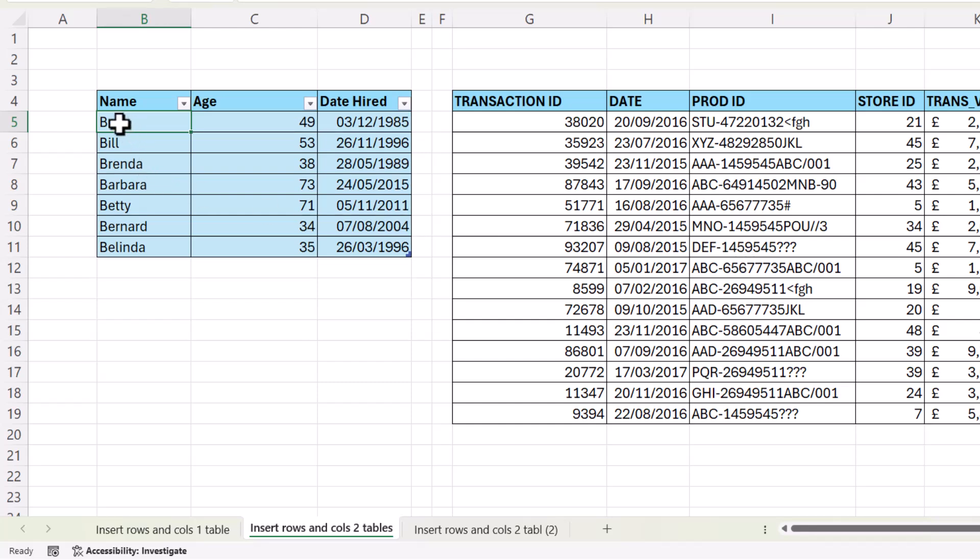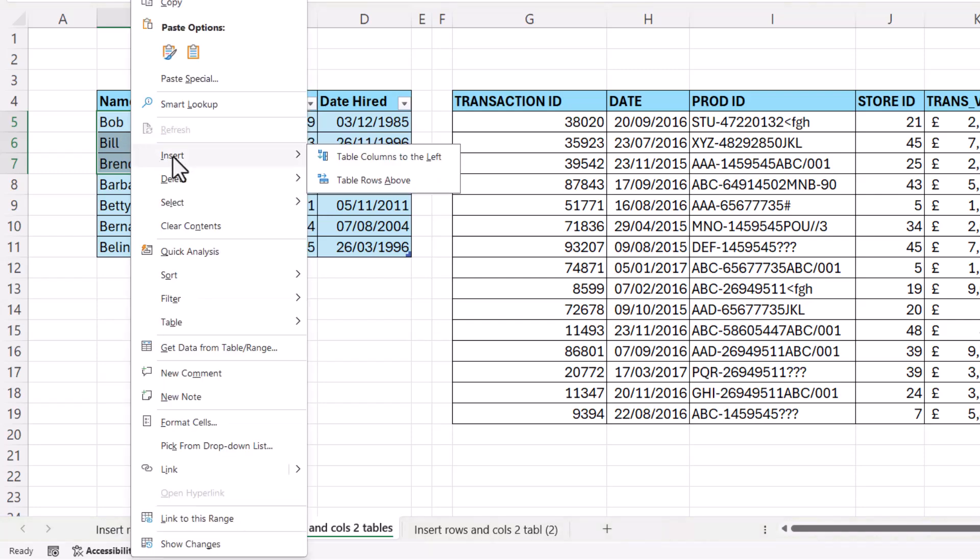If I want to insert more than one row, I'd select that number of rows, right click, insert table rows above.